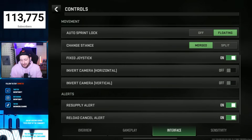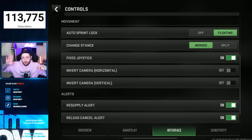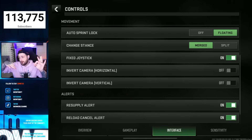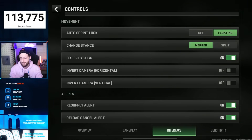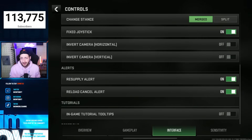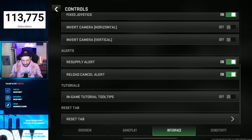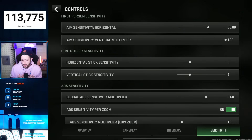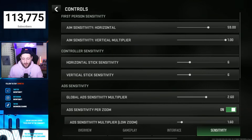Auto sprint lock: have that on floating. Change stance: I like merged — hold the crouch button to go prone, press it just to crouch. If you set it to split, it creates two separate buttons on your HUD. I like to condense my HUD and have as few buttons as possible, so I play merged. Fixed joystick: always have that on. If you've got it on floating, you can seriously damage your movement. Invert camera: off. Resupply alert: on. Reload cancel alert: on — if you're too focused fighting somebody, at least you have the alerts to let you know what's going on. Sensitivity is personal preference; use whatever works for you. I don't use gyro.